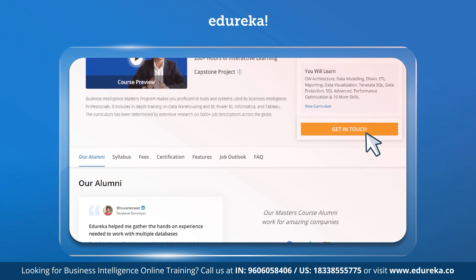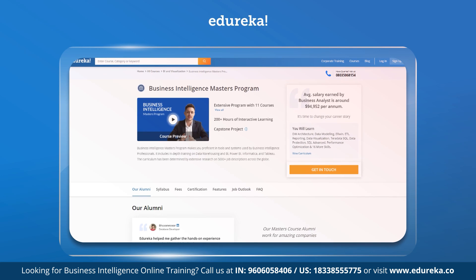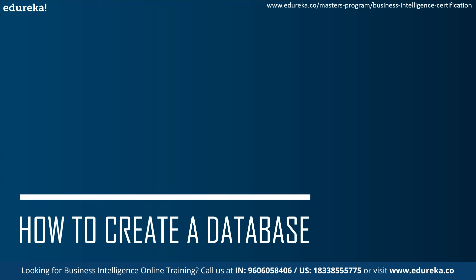Also, if you're interested in online certification courses, please check out the link given in the description below. So without any further delay, let's discuss how to create a database.